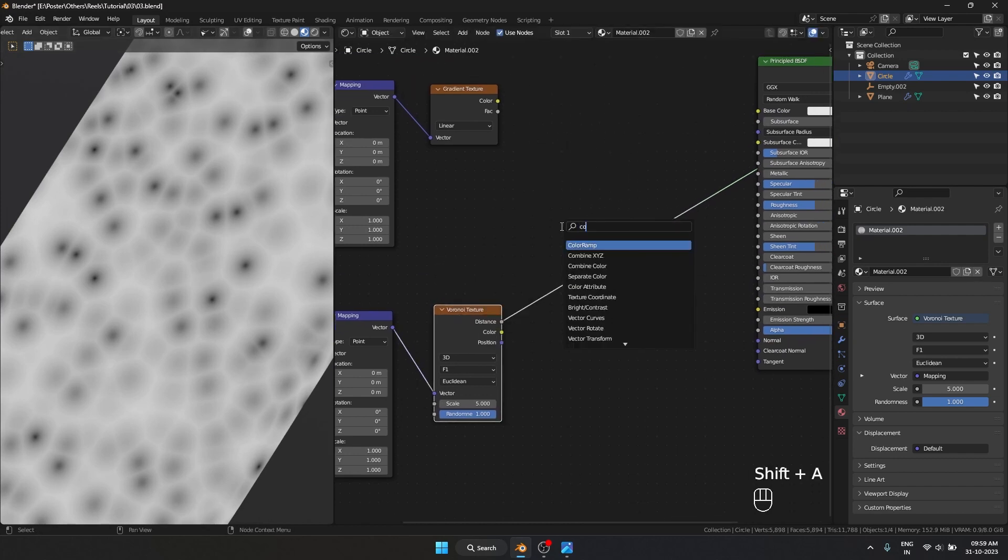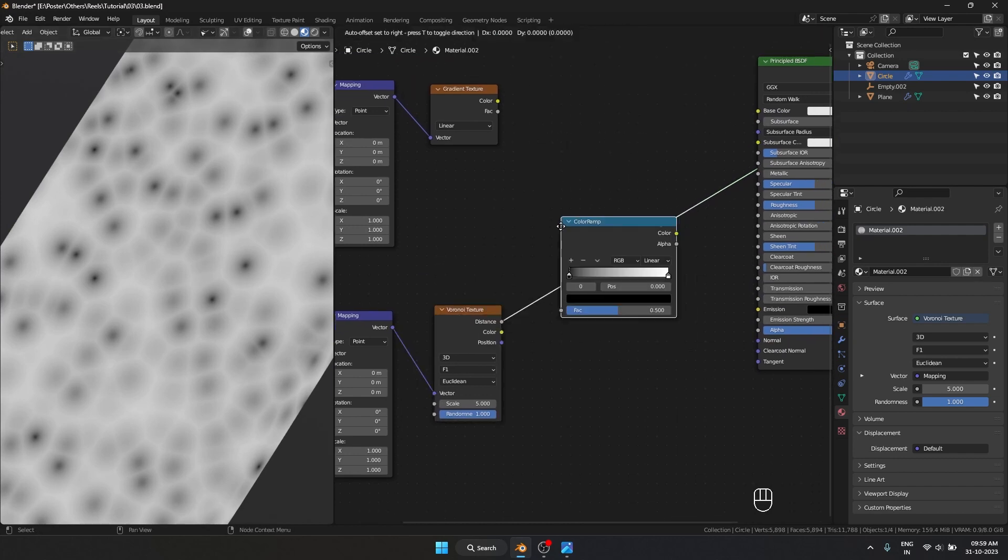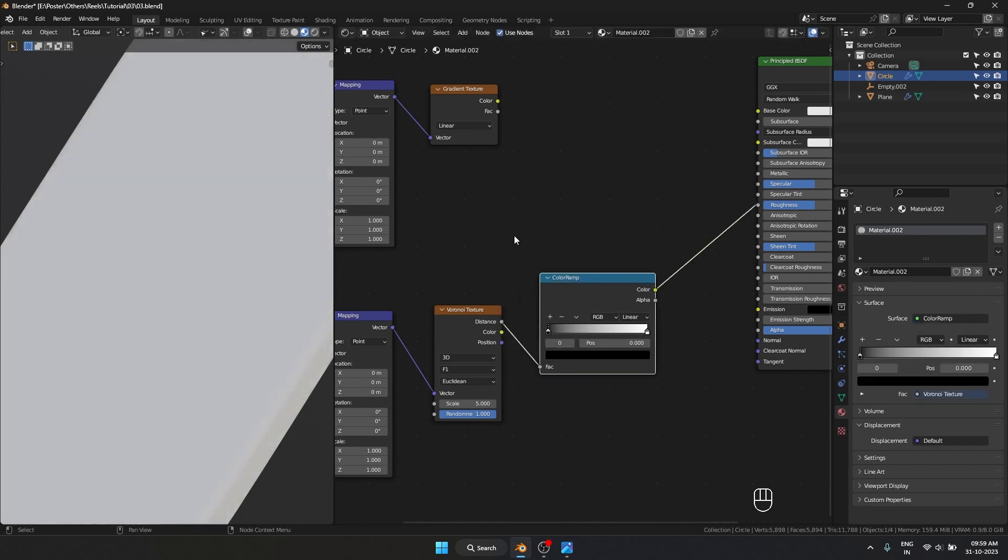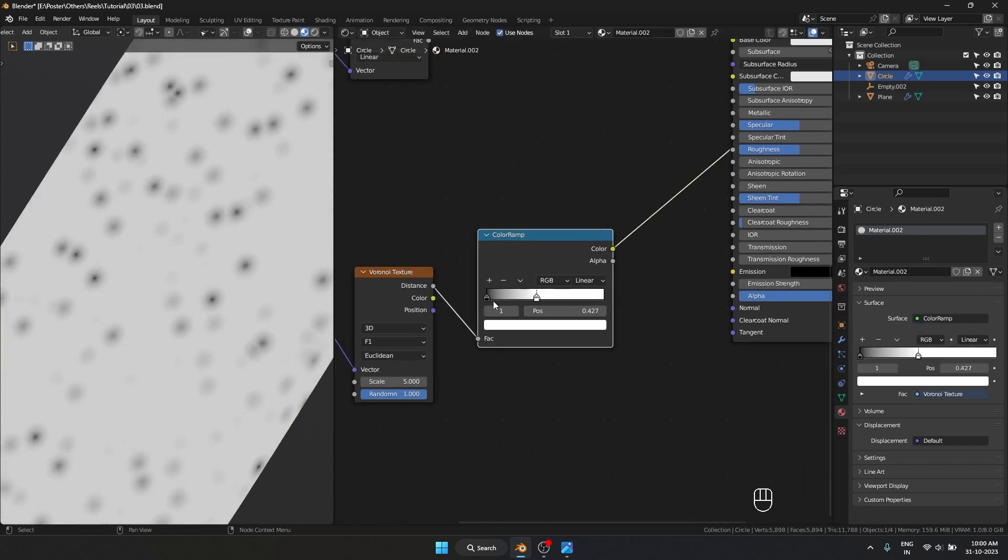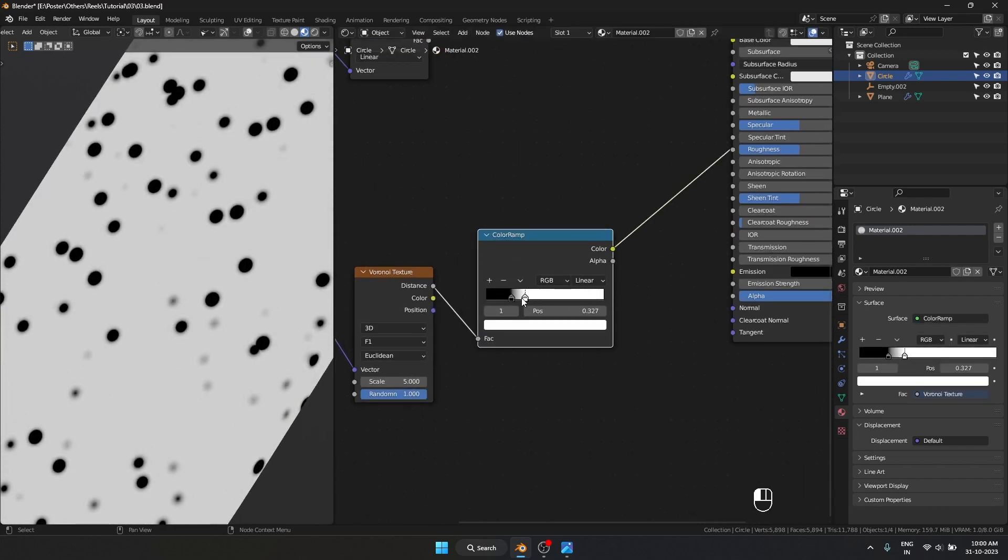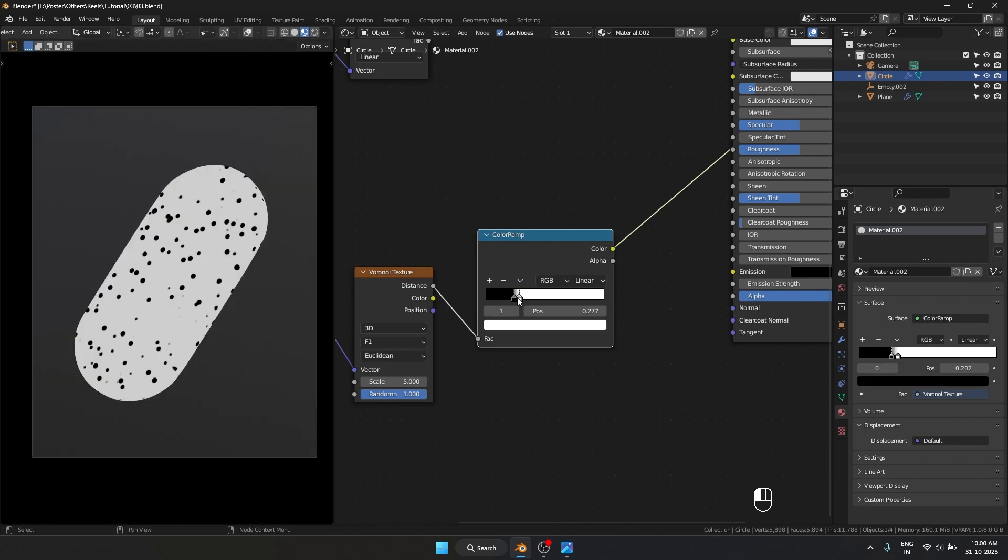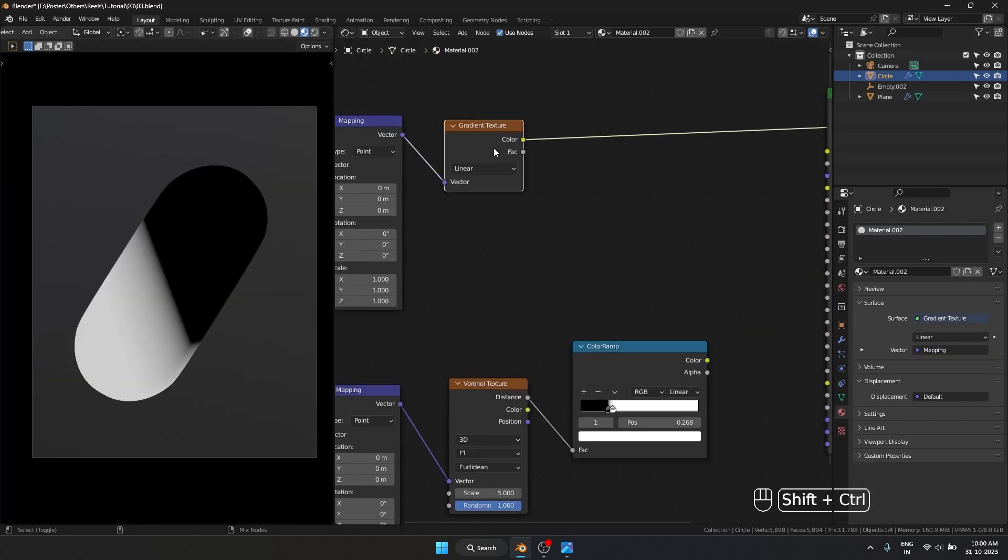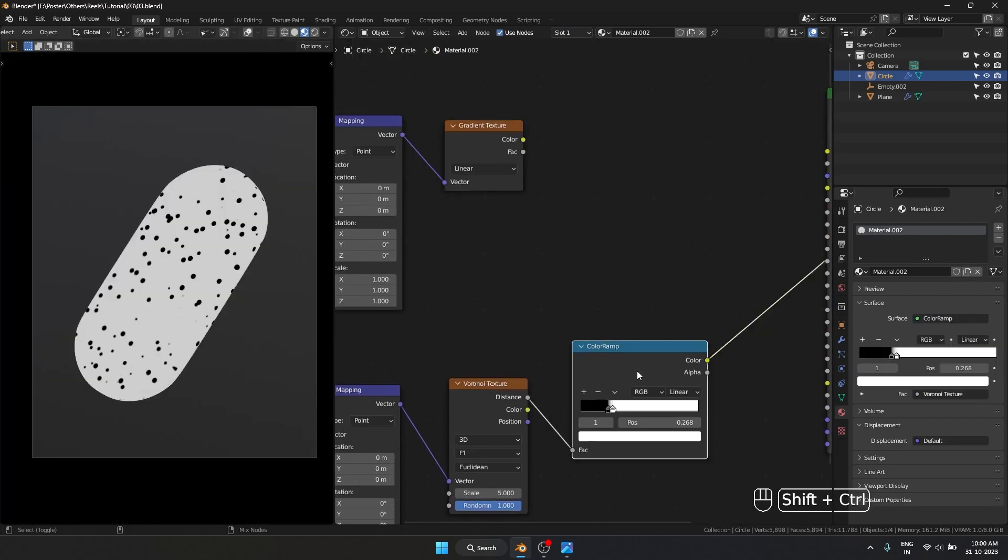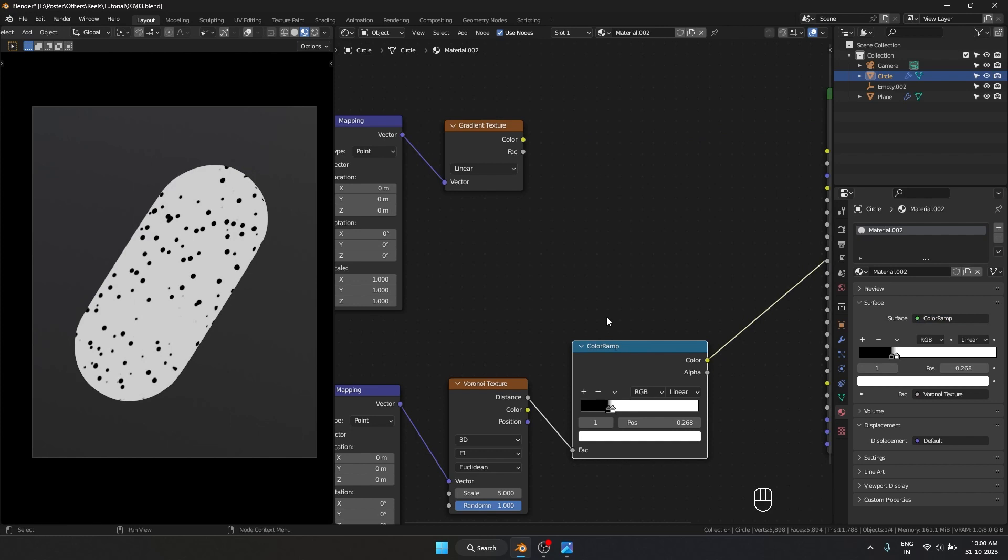I'll add a Color Ramp and crush the dark and bright values together. That looks good. Now we have our gradient and our dot material as well. We have to mix these two together.